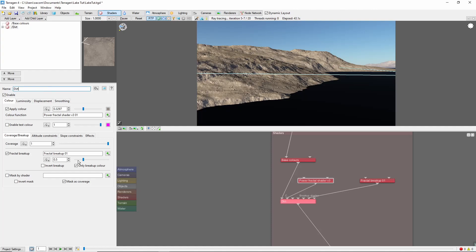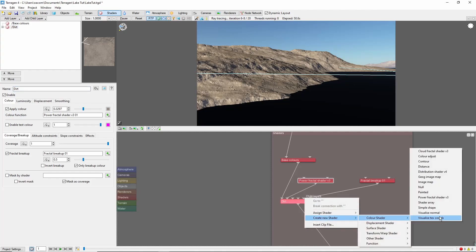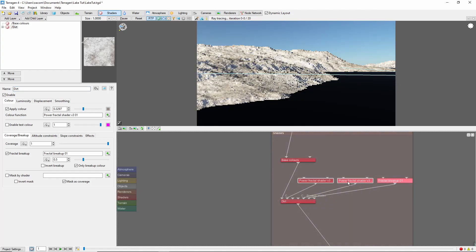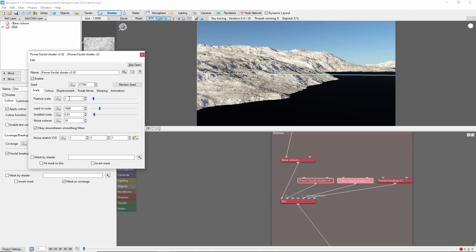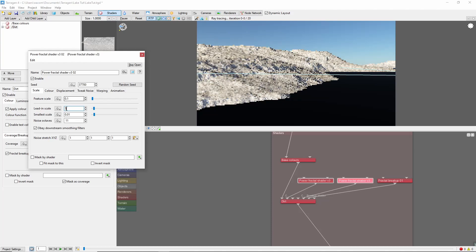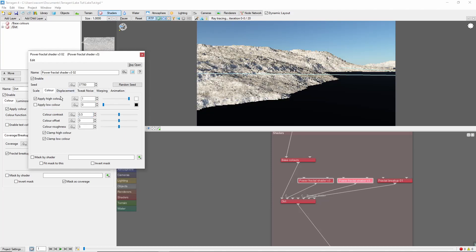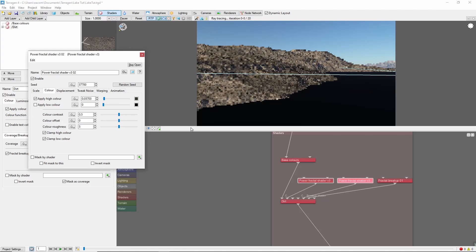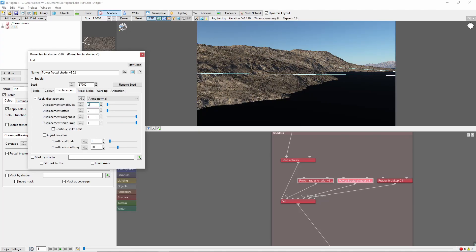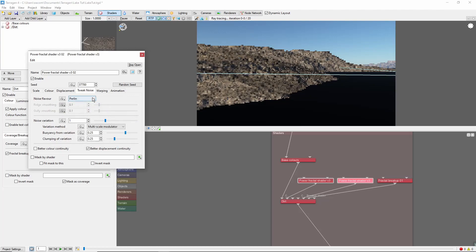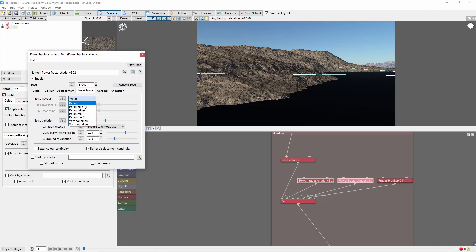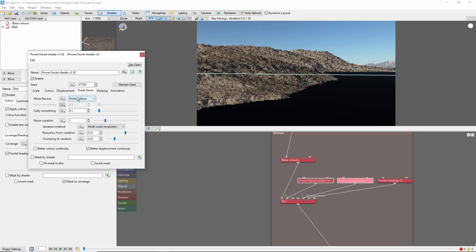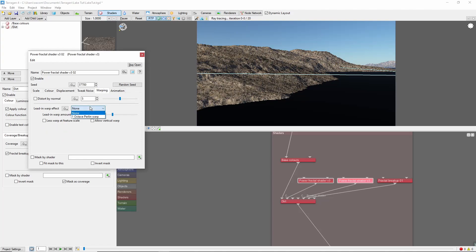For some additional variation in detail to the dirt, we'll also add a child layer to the main dirt surface layer. And we're going to set this power fractal to a smaller scale. This color will be somewhat darker, with a small displacement to give the surface some roughness. I'm going to set this noise type to Perlin Billows for a more patchy feel, and add a warp effect for additional variation.